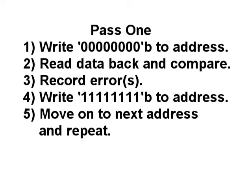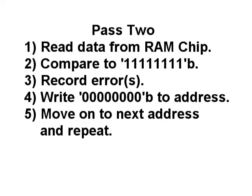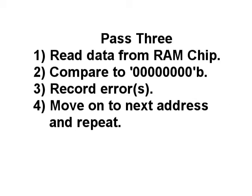The program then loops around and does the same process again until all memory addresses have been tested. Pass 2 consists of reading the current RAM address, comparing that to FF hex, and noting any errors that occur, writing 00 hex to the current RAM address in preparation for pass 3, and looping around until all memory addresses have been tested. Pass 3 consists of reading the current RAM address, comparing that to 00 hex, and noting any errors that occur, and just looping around until all memory addresses have been tested. At the end of the test, if an error occurred, then the bank that it happened in is displayed.